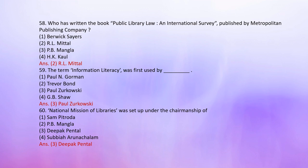Number 59: The term 'information literacy' was first used by — 1. Paul N. Gorman, 2. Trevor Bond, 3. Paul Zurkowski, 4. G.B. Sog. The correct answer is 3: Paul Zurkowski.